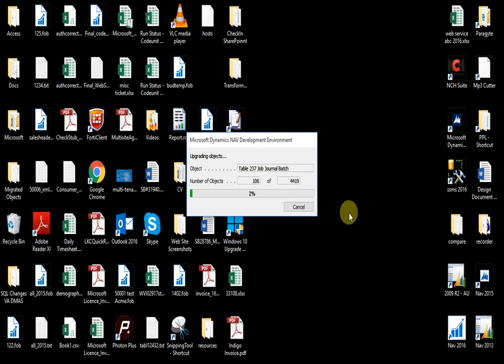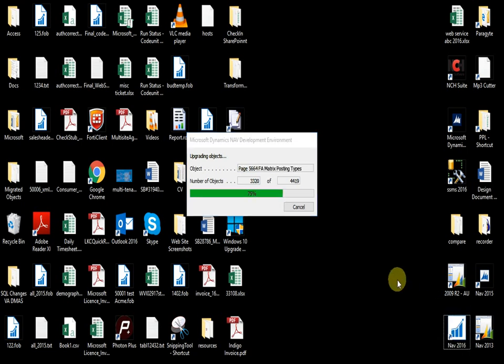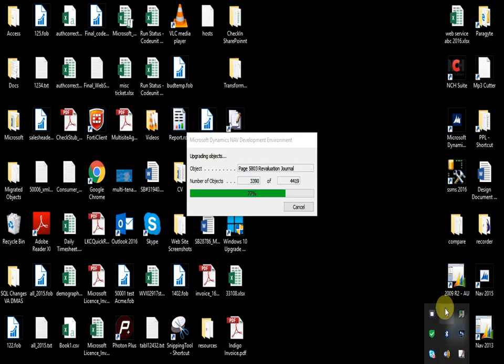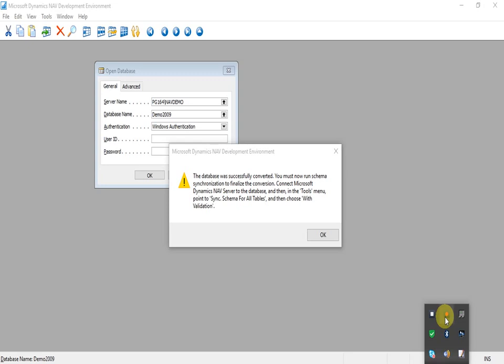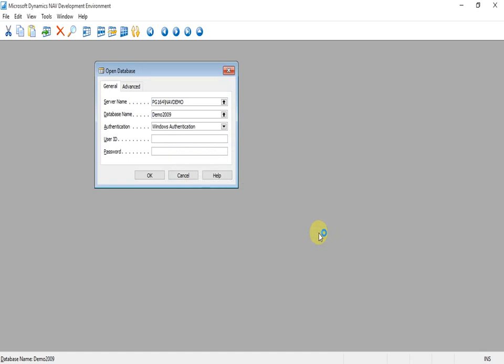Here you can see that the database is now upgrading the table objects followed by all the objects that come with 2016. Now the database is successfully converted. You can see the database will require the synchronization of all objects.